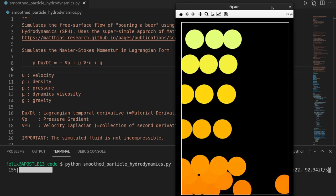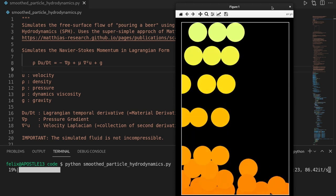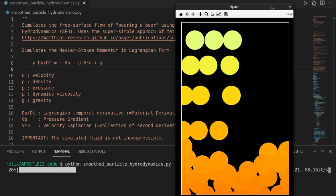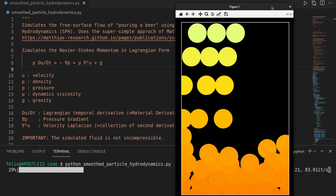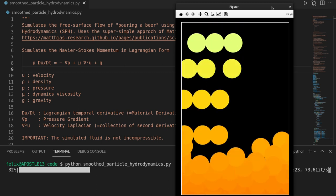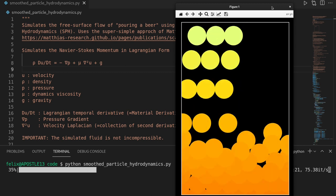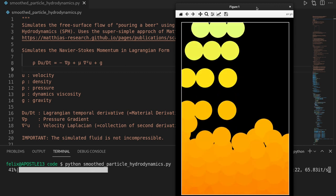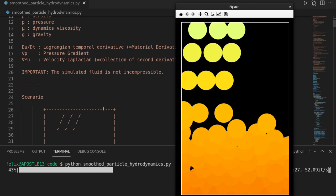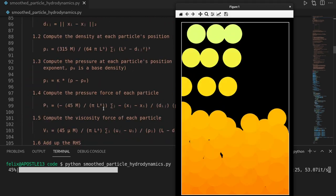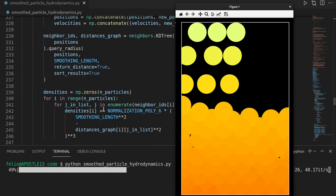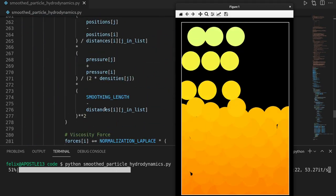In this video we are going to implement Python code to simulate the free surface flow of pouring a beer into a glass using smooth particle hydrodynamics, and we will do so in roughly 200 lines of code. Let's get started.